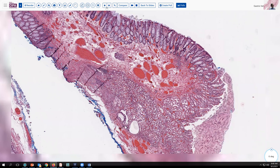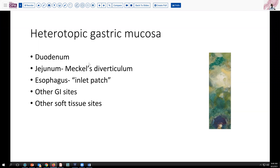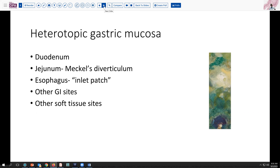I had not previously seen this in the colon, although we see it fairly frequently in other sites. For example, in duodenal biopsies we probably see heterotopic gastric mucosa several times a year. In the jejunum, a Meckel's diverticulum can have ectopic gastric mucosa, and that's picked up maybe once or twice a year in our surgical practice. Likewise, in the esophagus we can see the inlet patch in the upper esophagus, which is fairly common and oftentimes is not even biopsied. These have been reported in other GI sites as well as some soft tissue sites, including a report of such tissue in the scrotum.